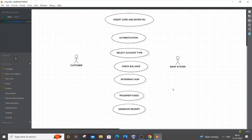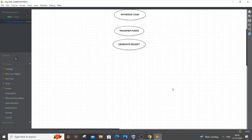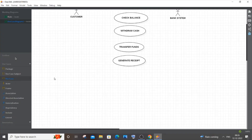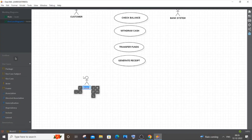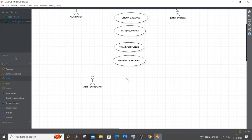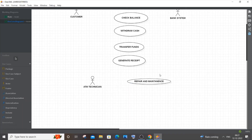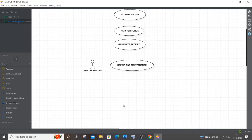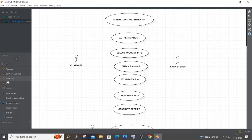That covers the customer and bank system. Next is maintenance and repair, so I'll add an actor — the 'ATM Technician'. The technician is going to have the use case 'Repair and Maintenance of the ATM'. In case the ATM machine is not working or there is insufficient cash, everything related to that is handled by the ATM technician. So that's the diagram content.